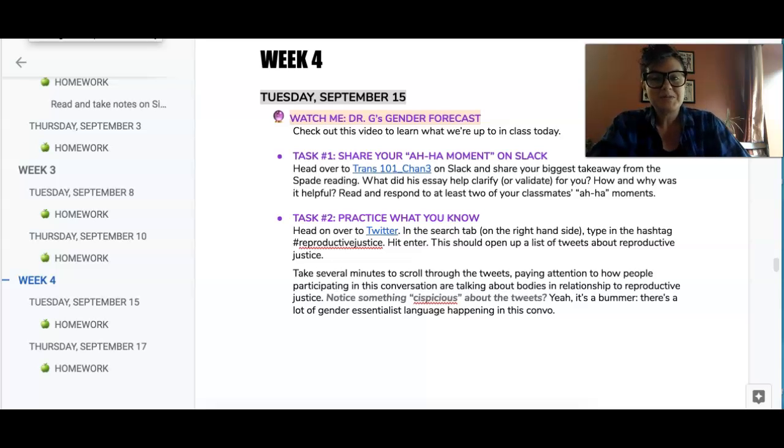Hey folks, it's week four, Tuesday, September 15th, and this is your gender forecast.